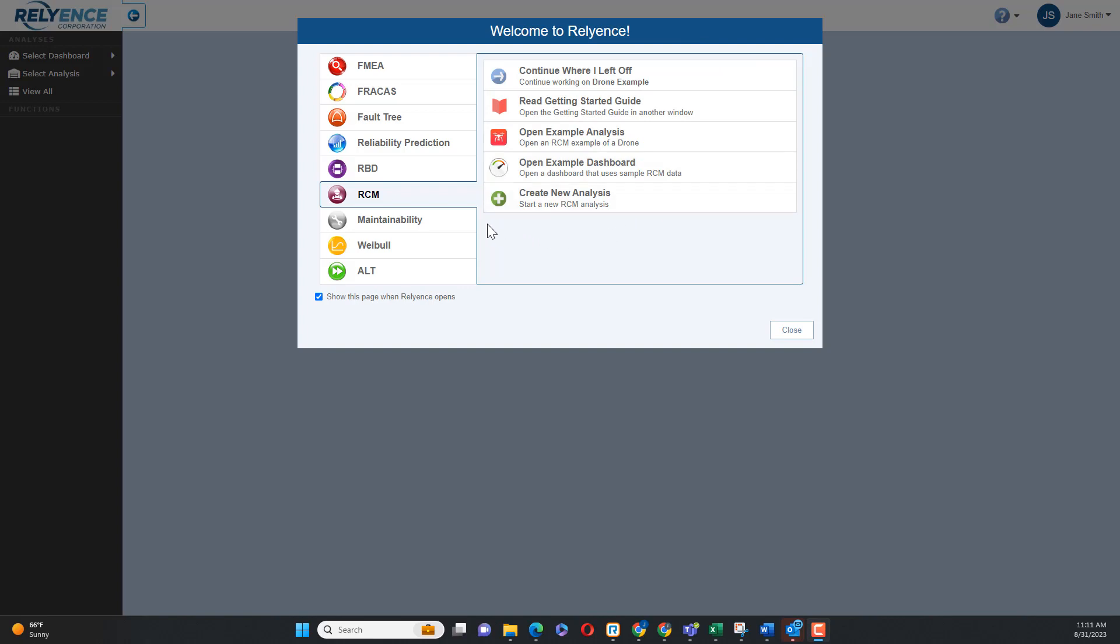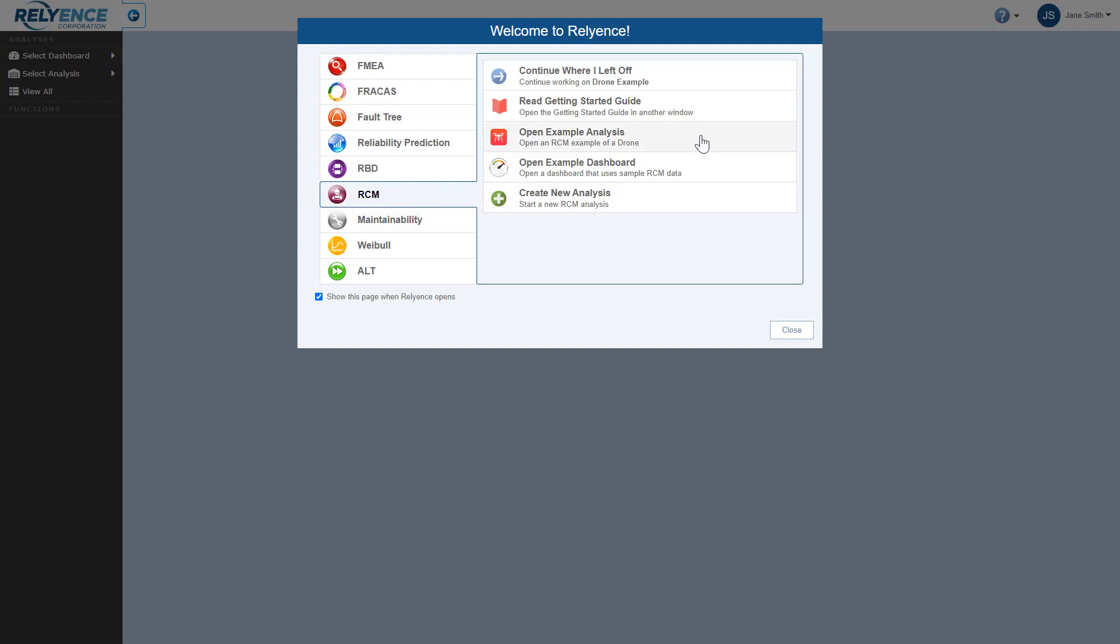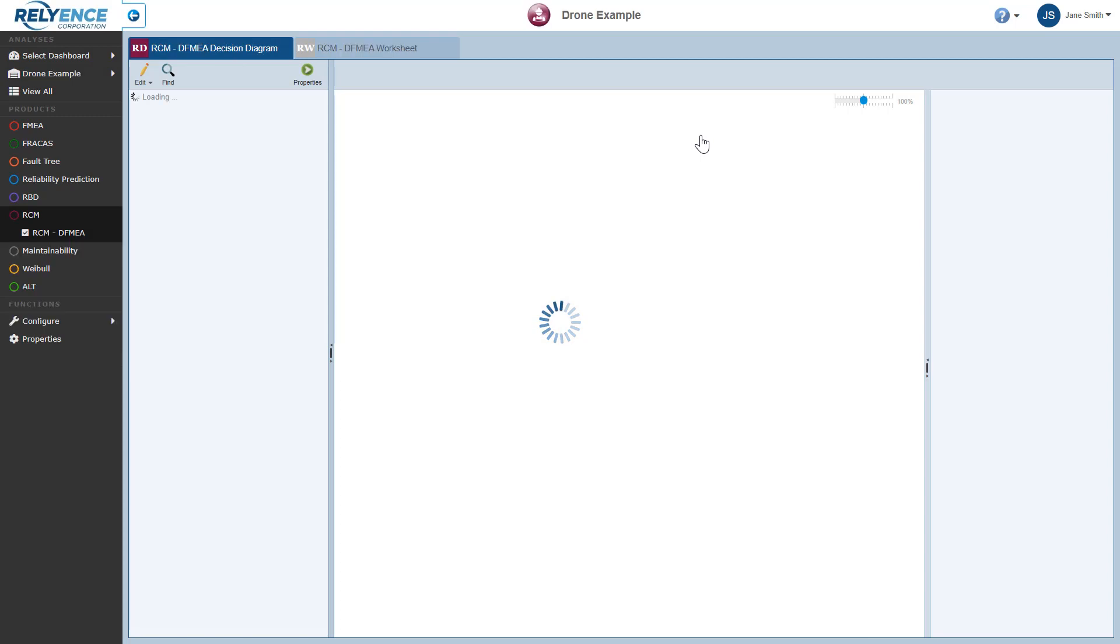On the welcome dialog, I make sure that RCM is selected using the module selectors here on the left. We will be using our drone example in this tutorial, so I'll click Open Example Analysis.